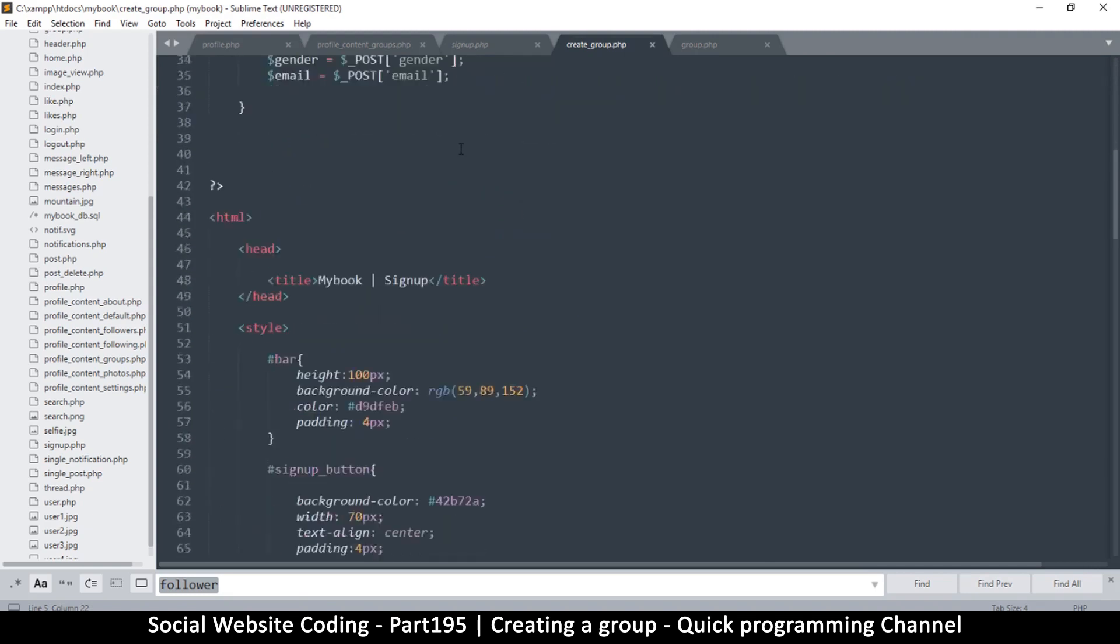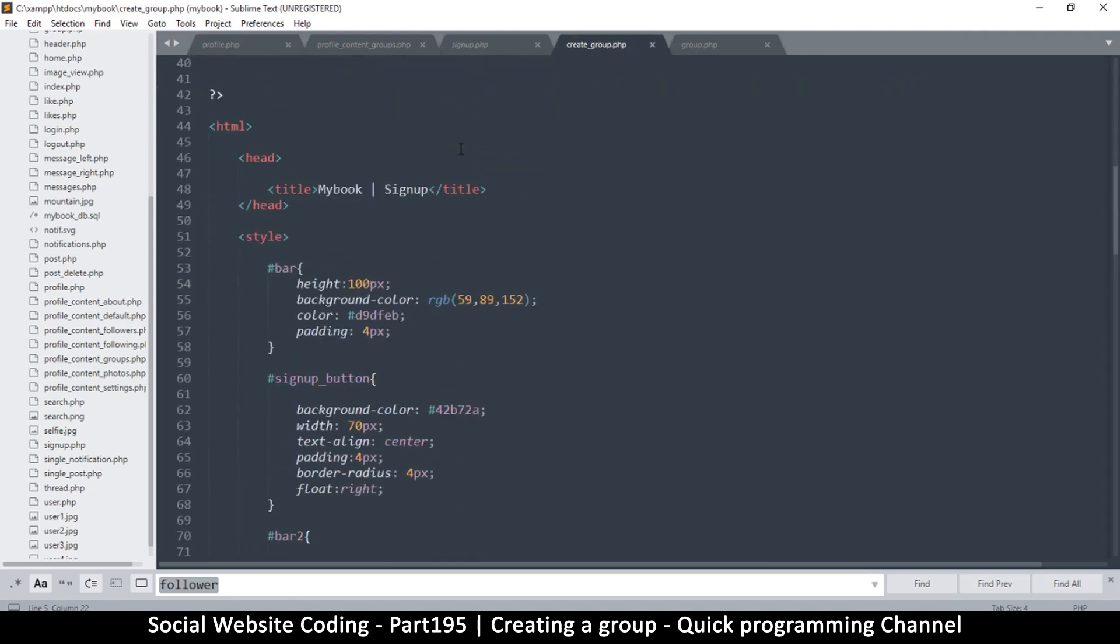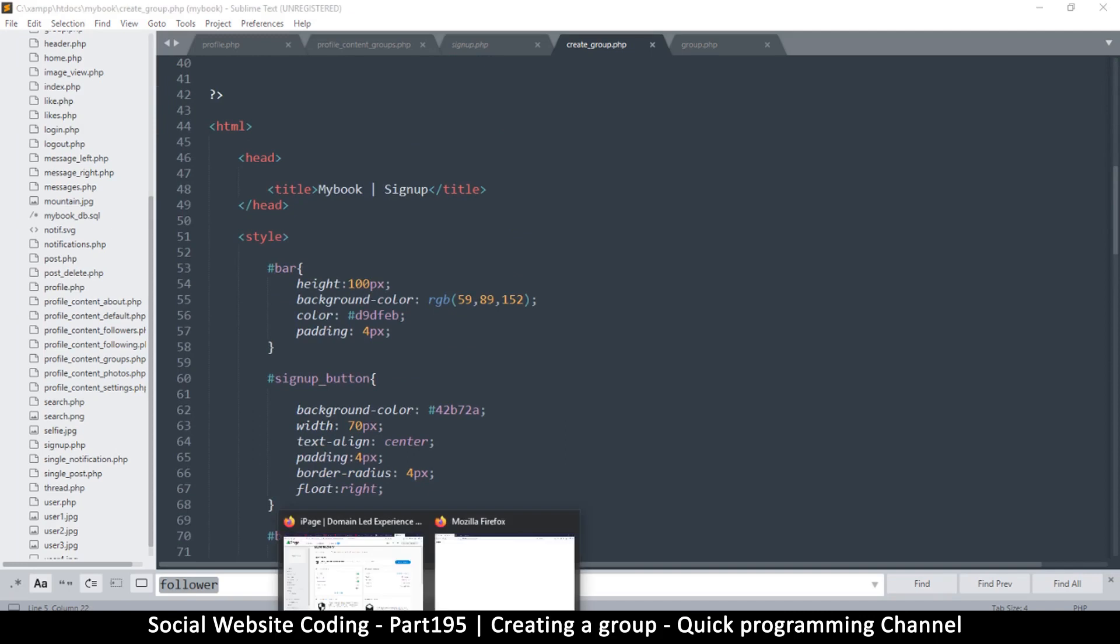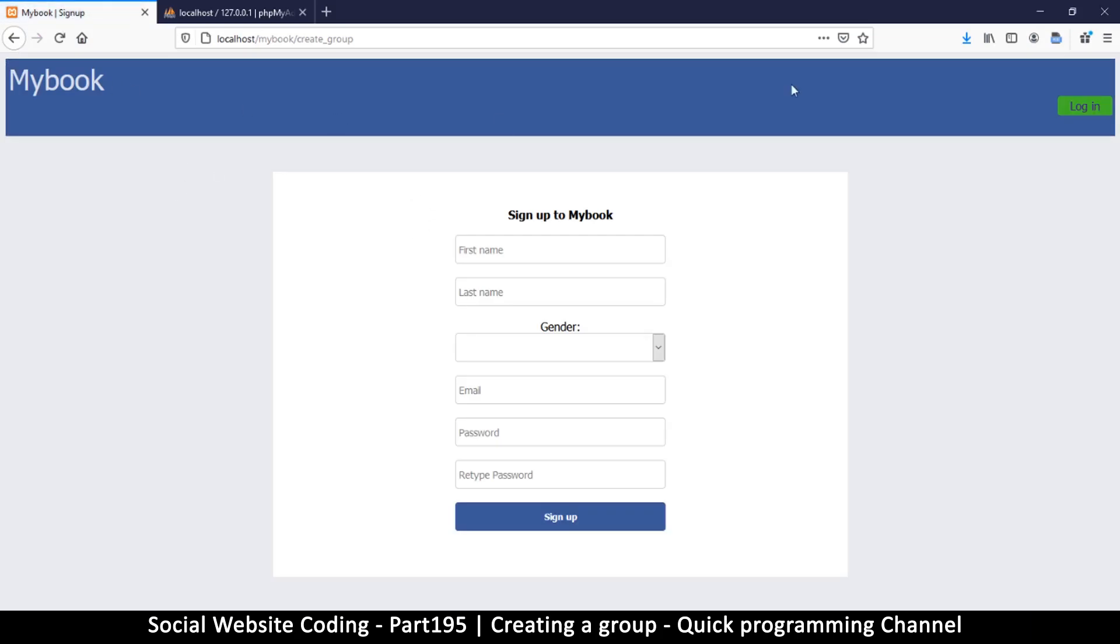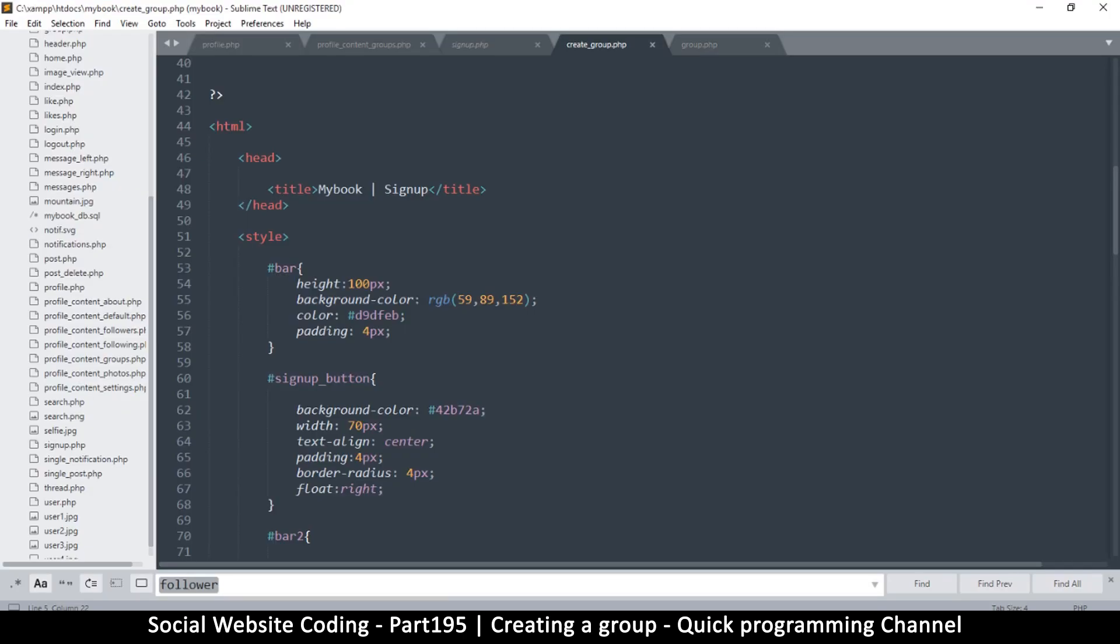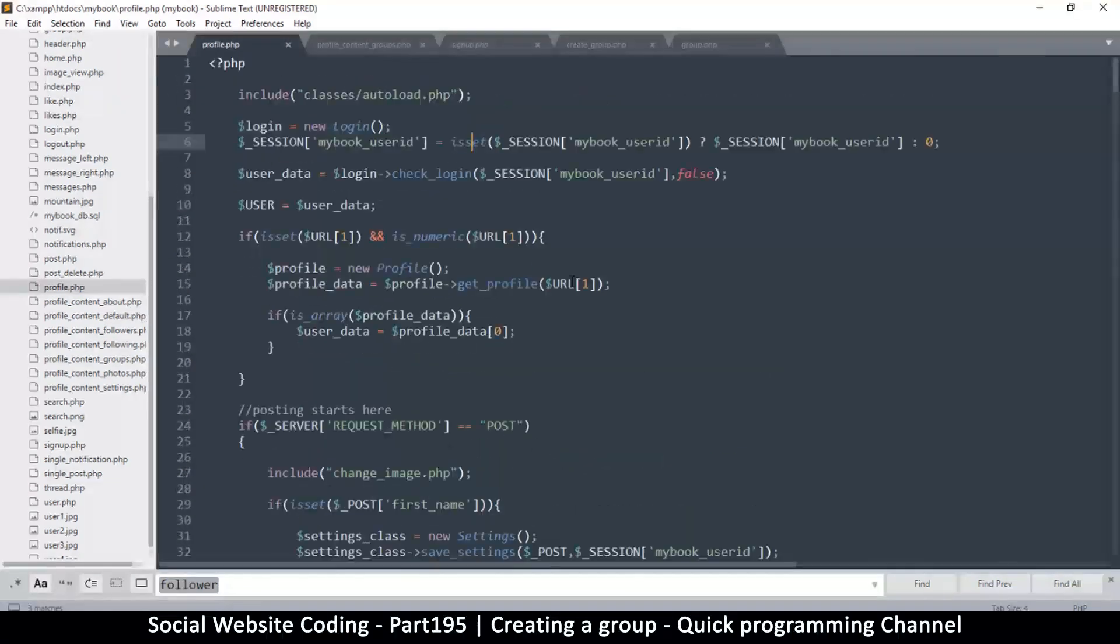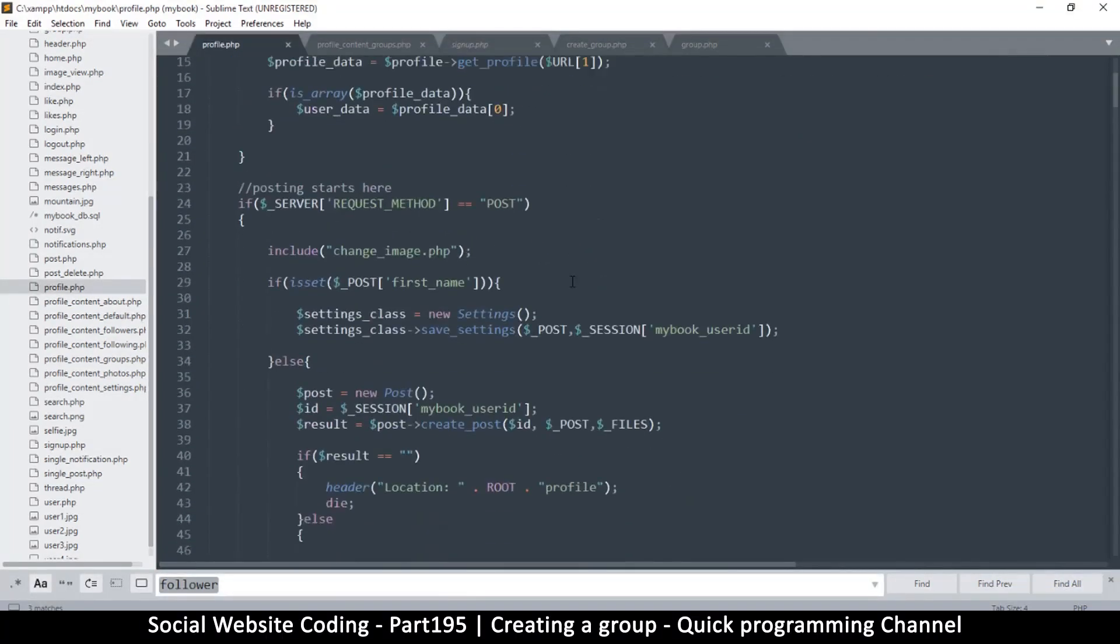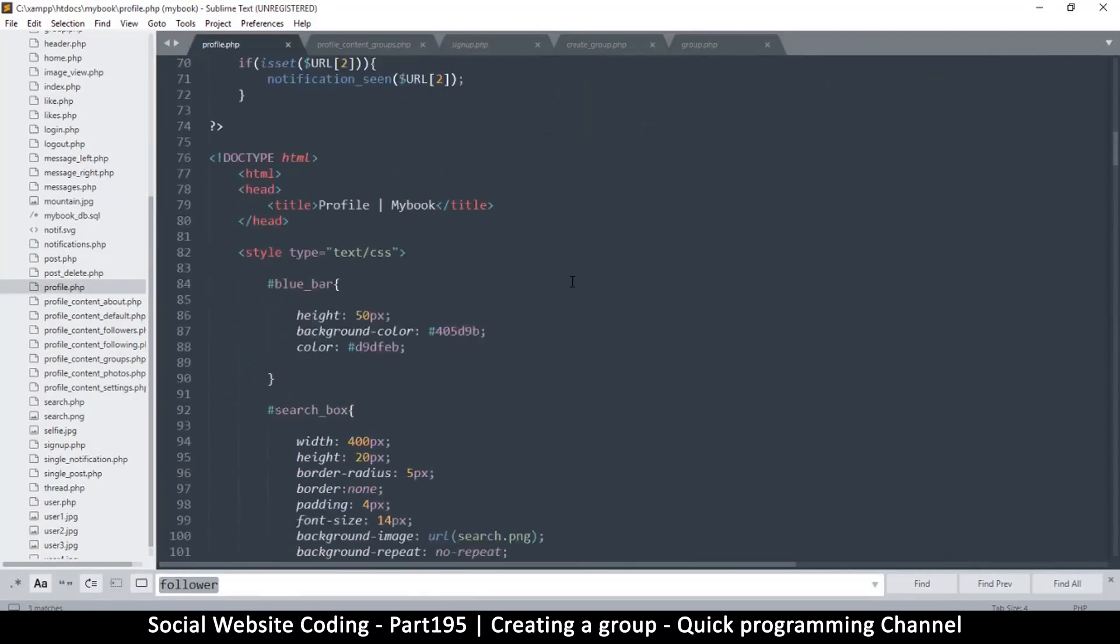So what we will do here is modify everything to suit our needs. Right now if I go to this page and refresh it, because now we've created our page, it will find it. And as you can see it says 'Sign up to Mybook,' which is not really what we wanted.